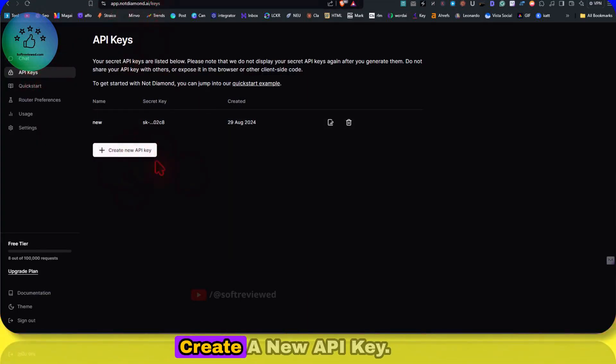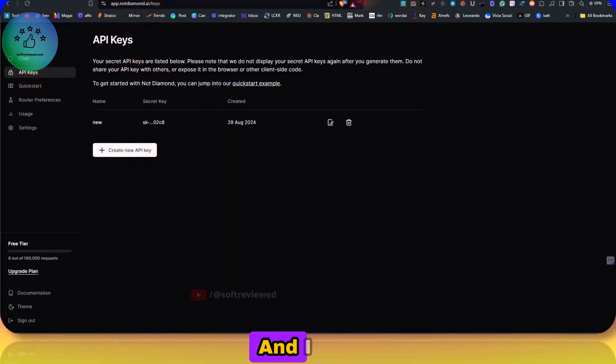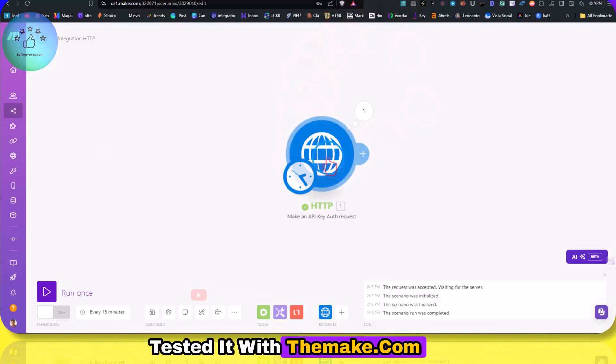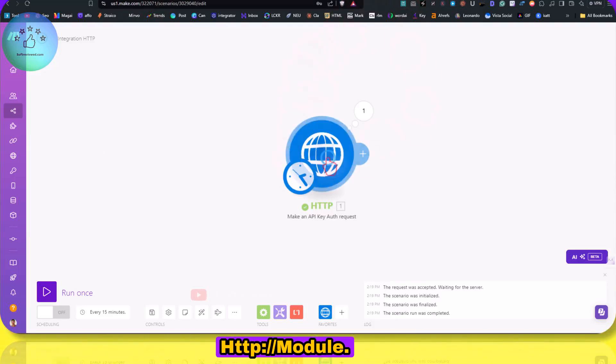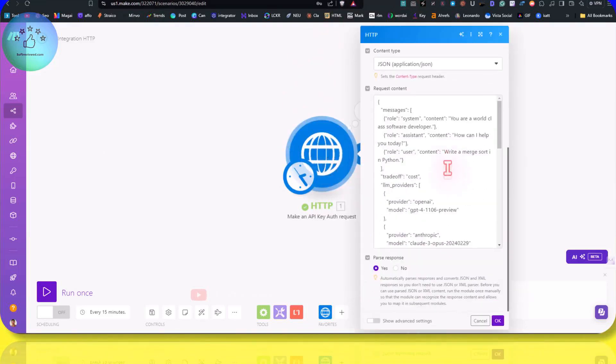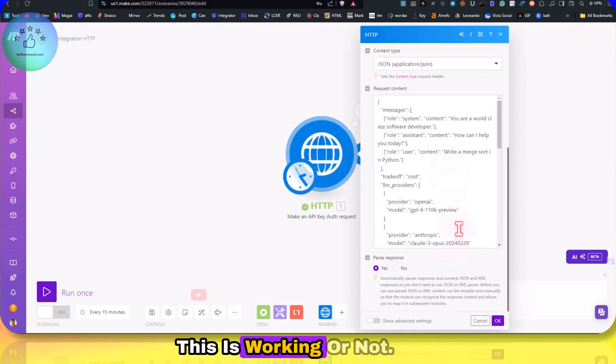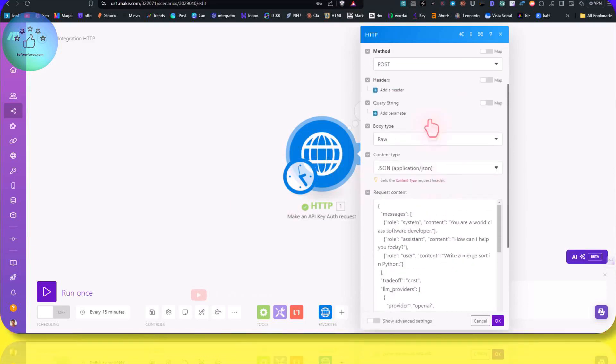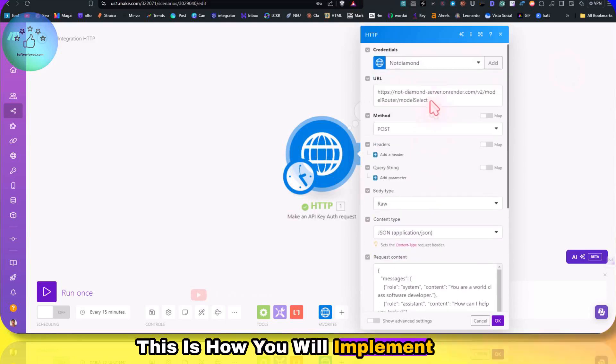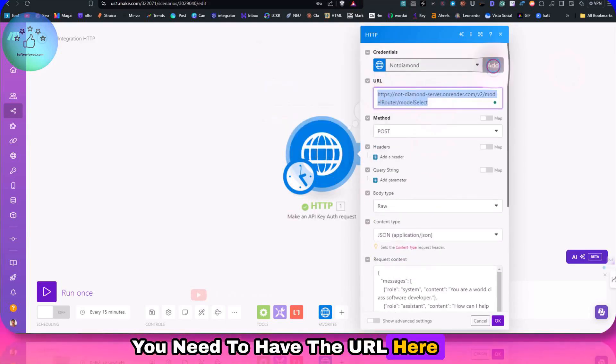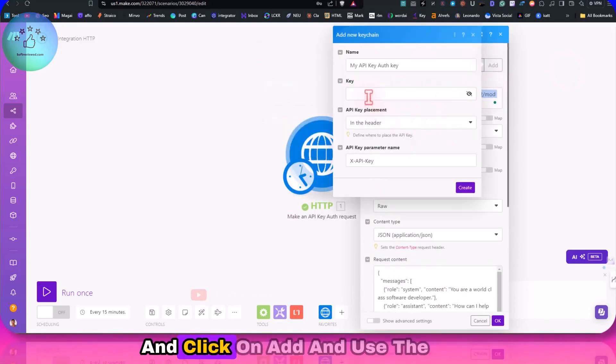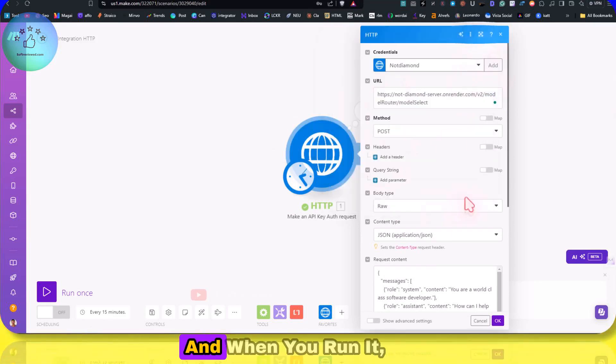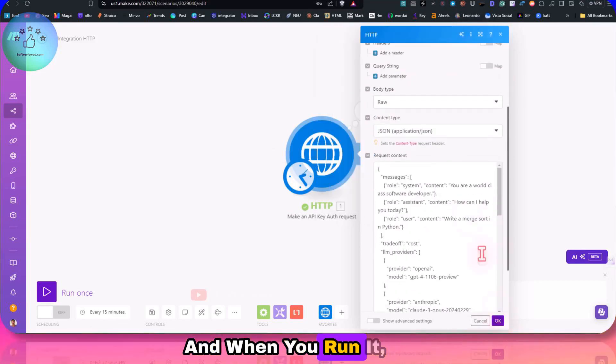As you can see, if you come here into this URL, you can just go here and create a new API key. And I tested it with the make.com HTTP module, whether this is working or not, and for my surprise, this is working.